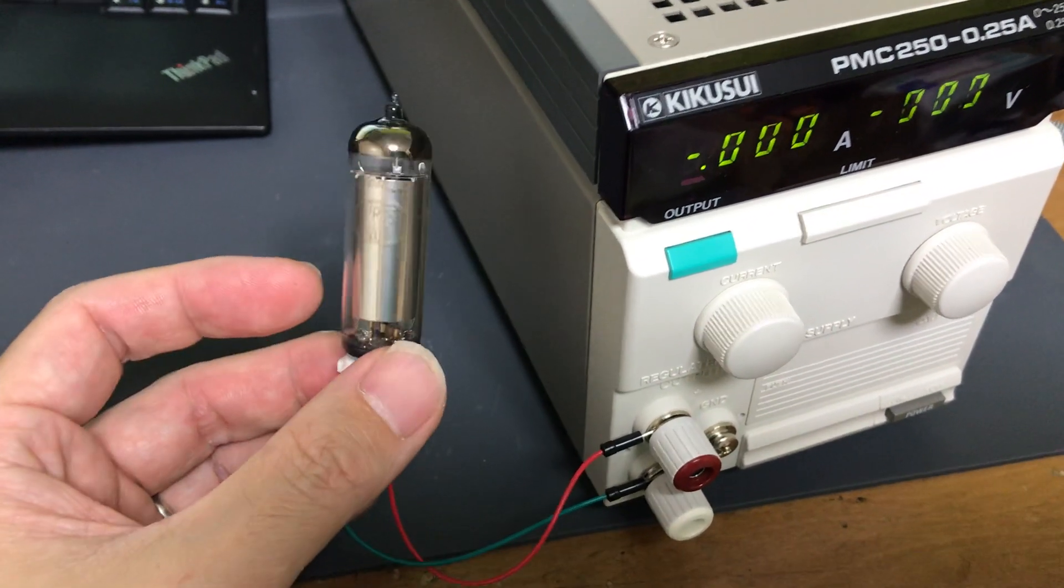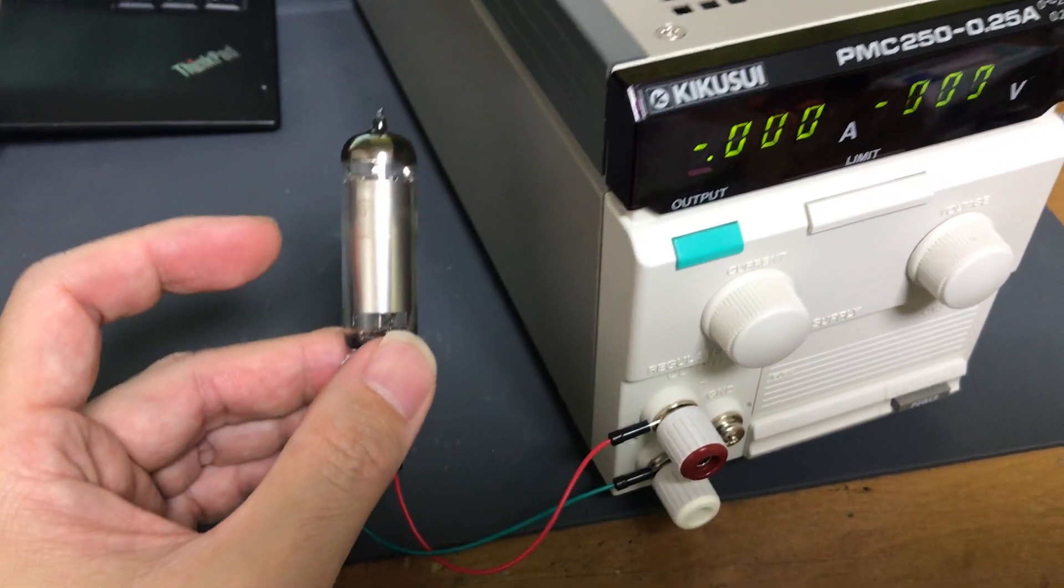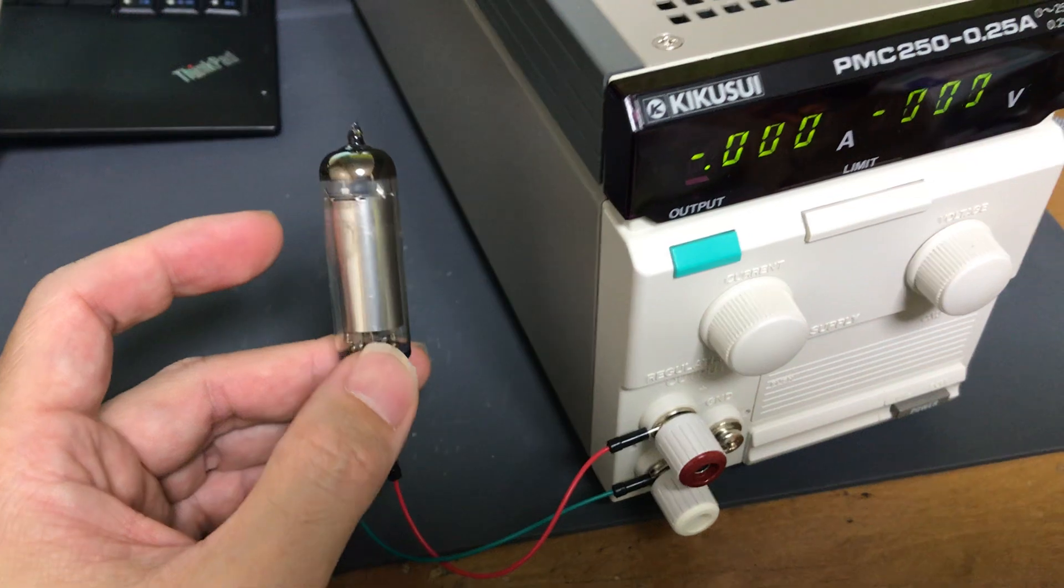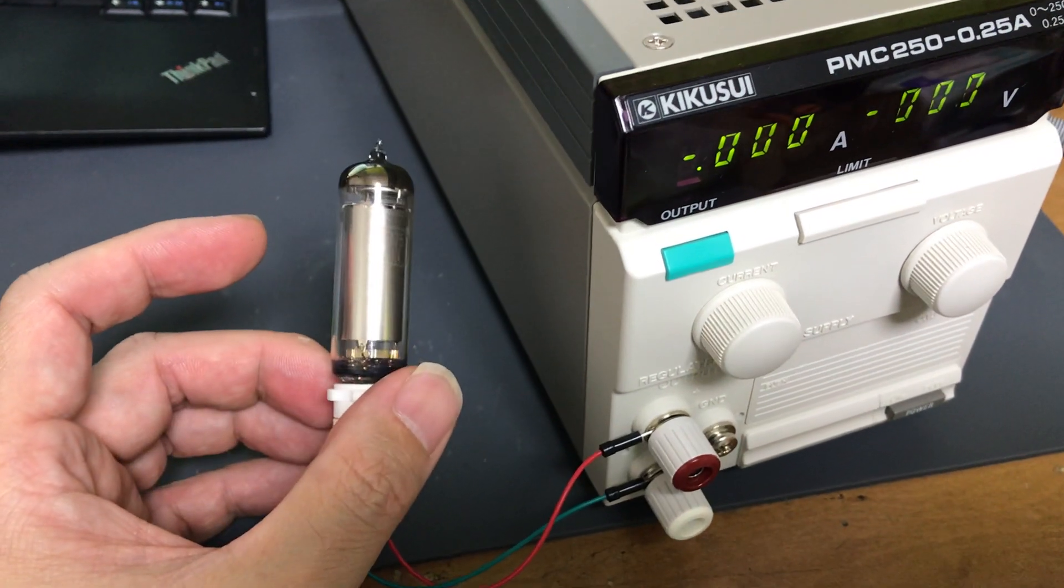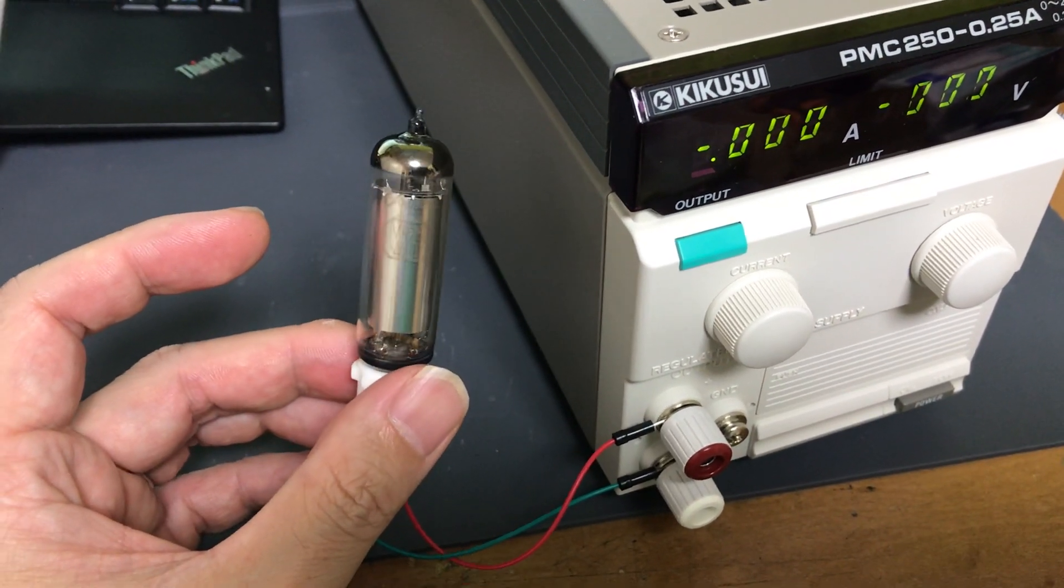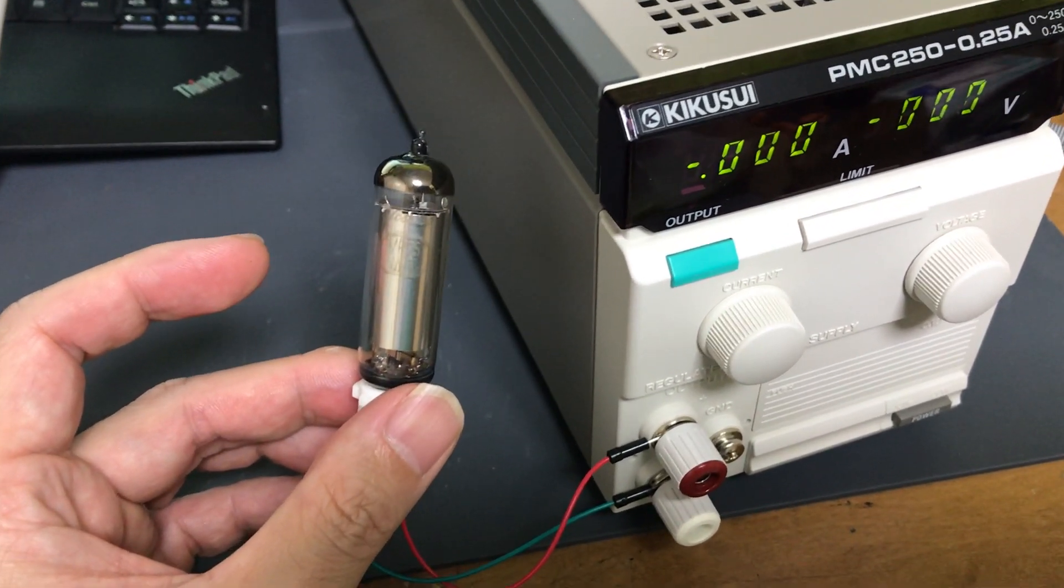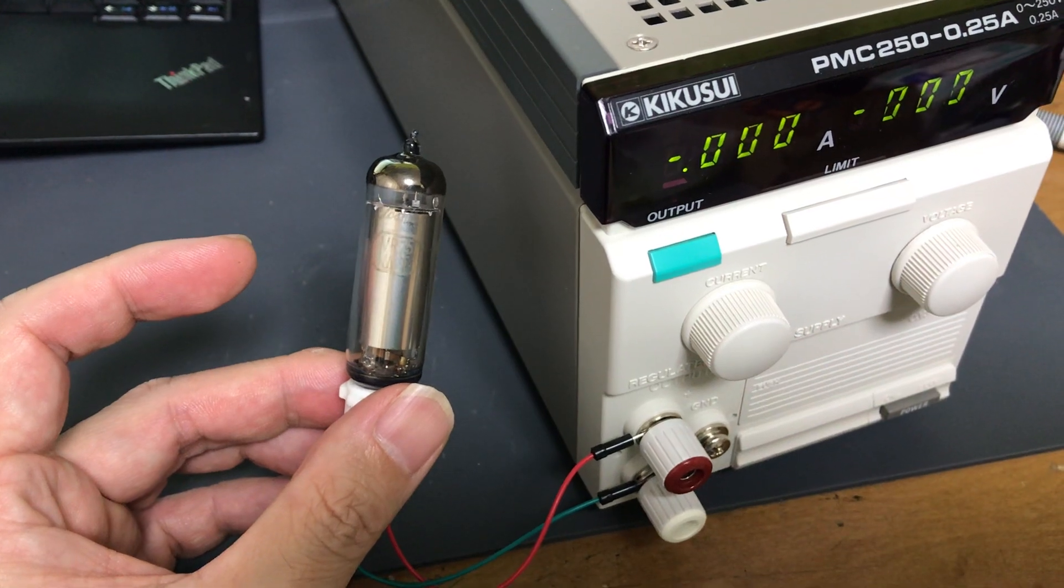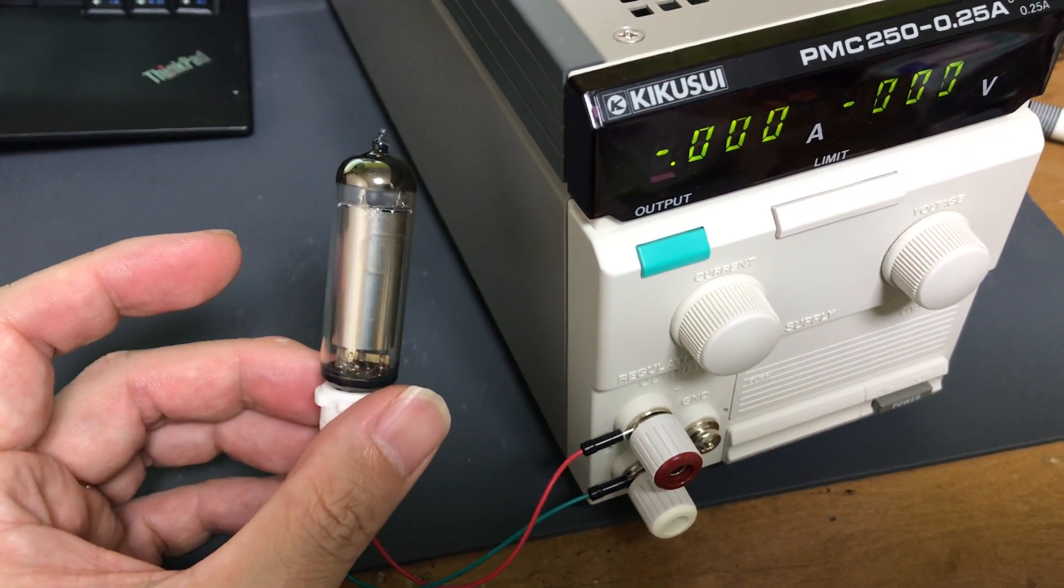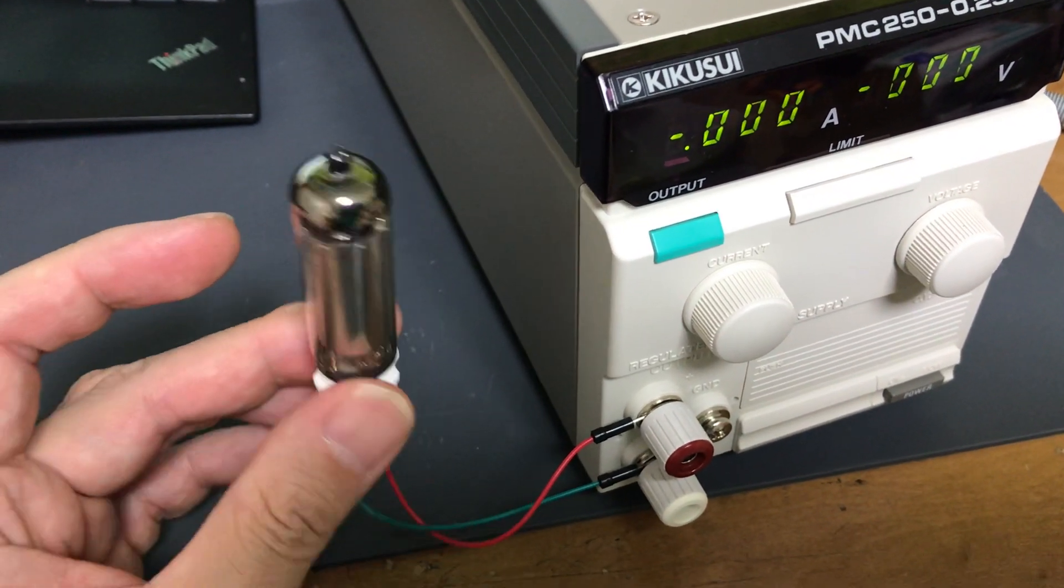And there are several kinds of voltage regulator tubes, but this is a VR75, a 75V regulator tube.